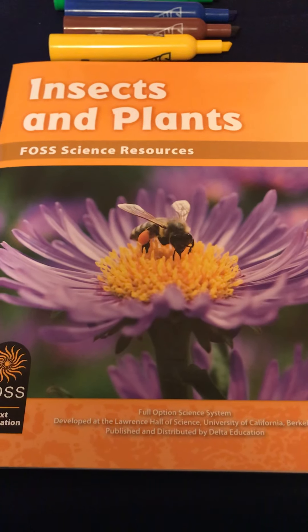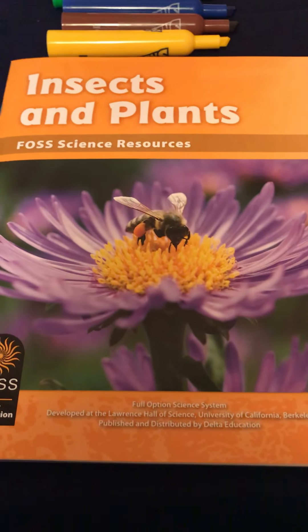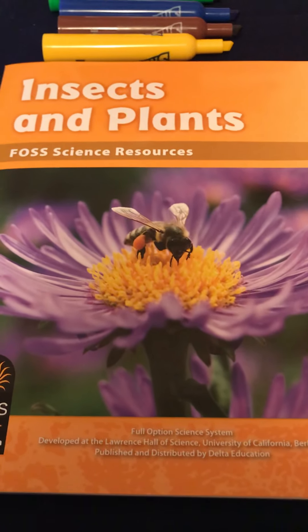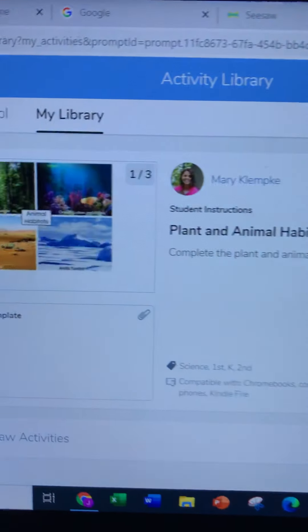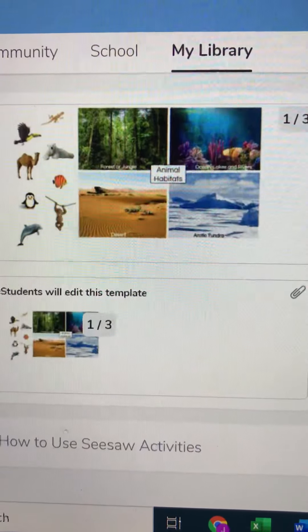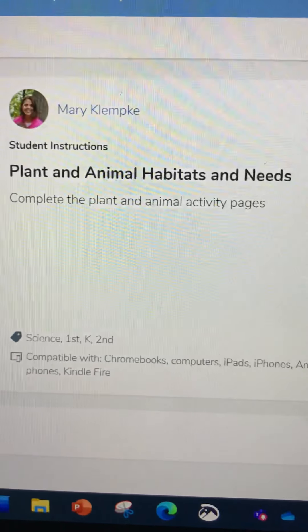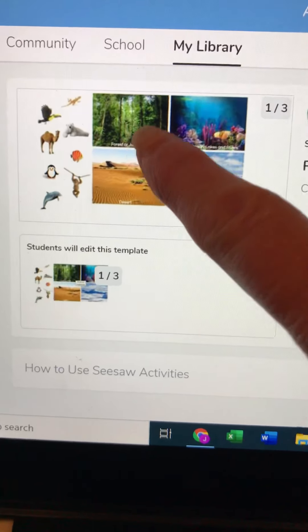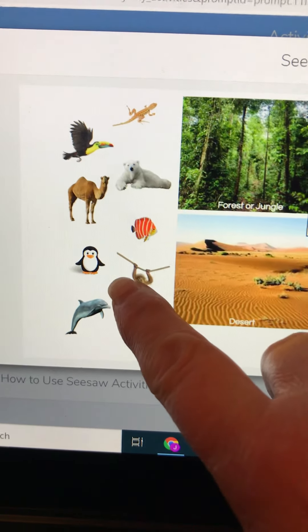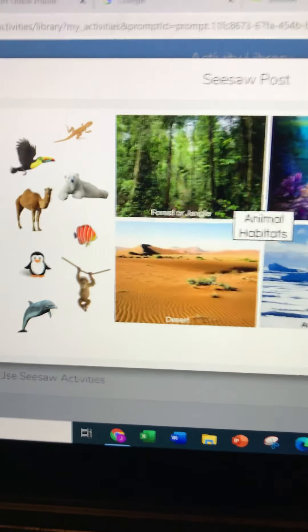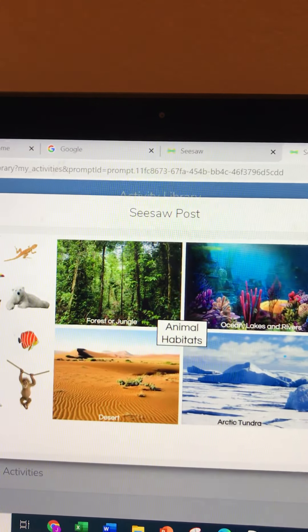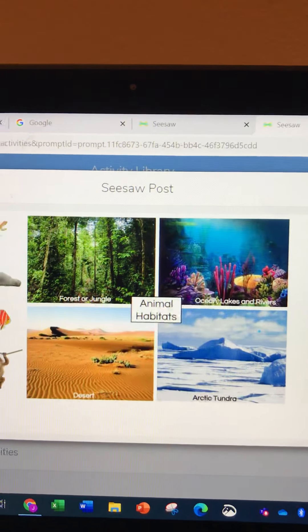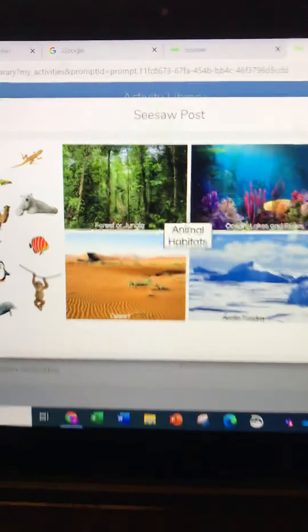Before we even start with the first lesson, I would like you to first do the activity I assigned you that looks like this. Does that look familiar? It's called Plant and Animal Habitats and Needs, and when you click on it you can drag the animals to the correct habitat.